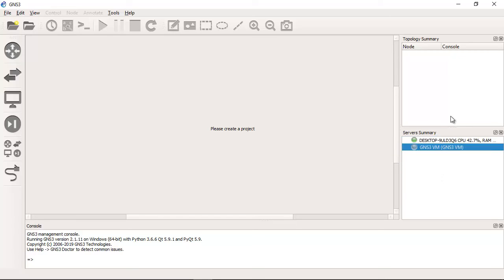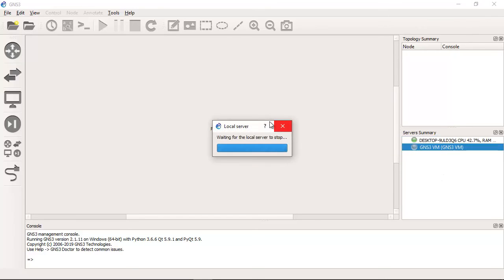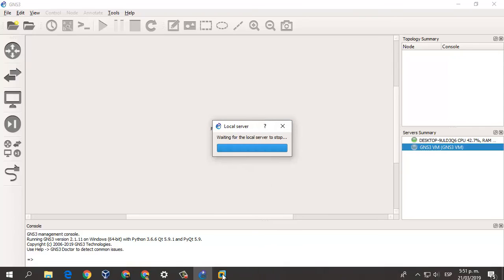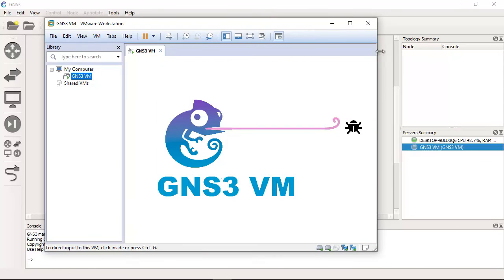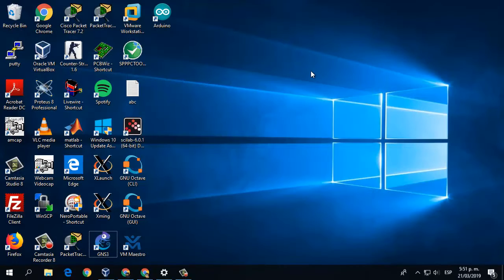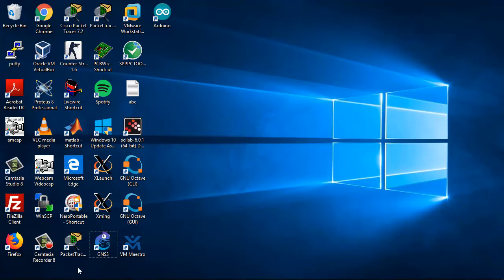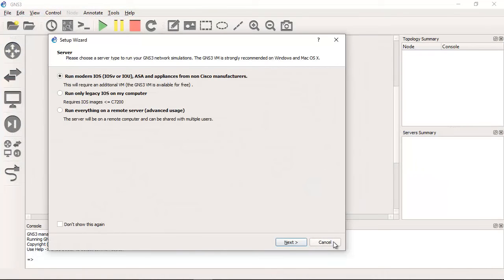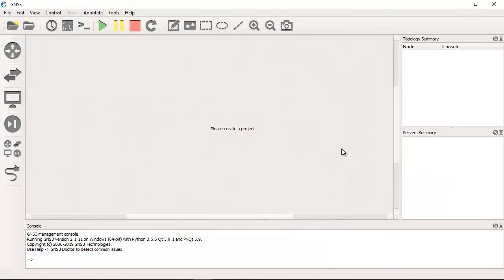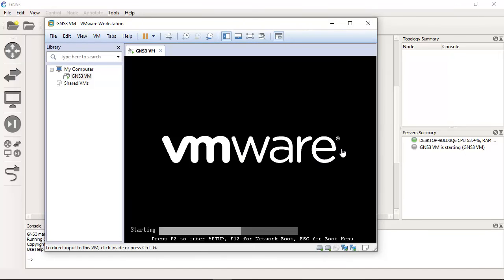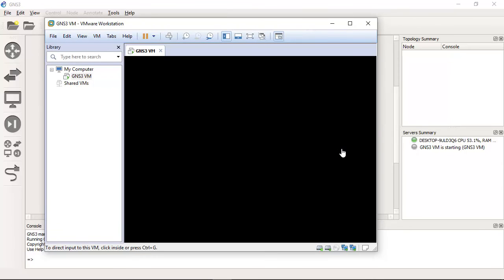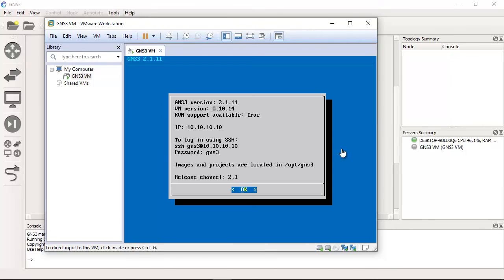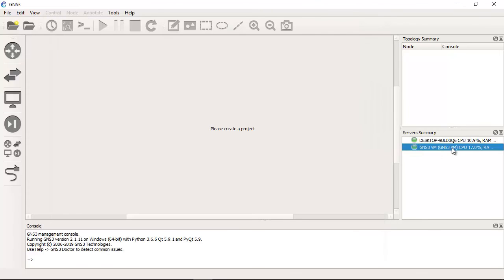Close GNS3, open again GNS3. Cancel. Open again. Look at this, now is green.